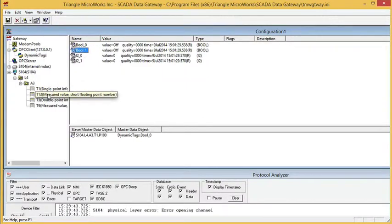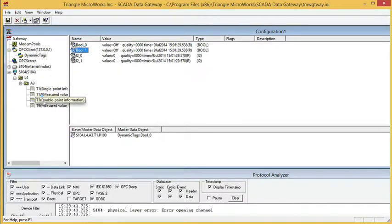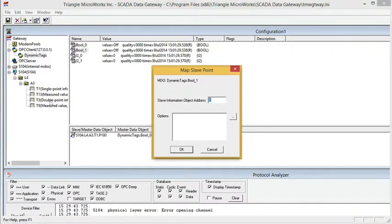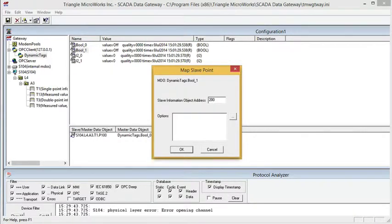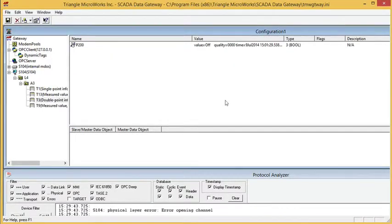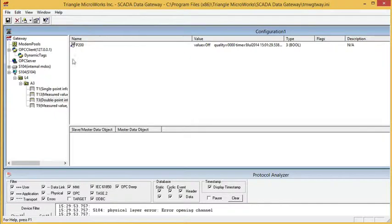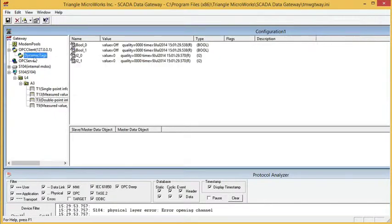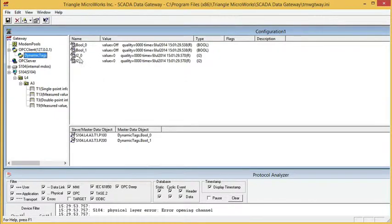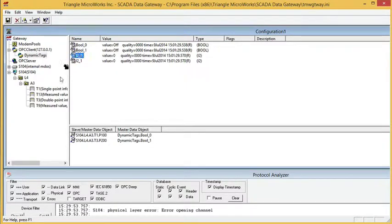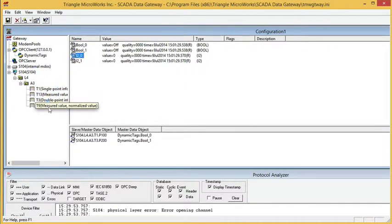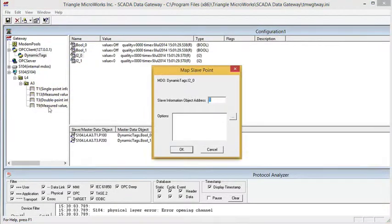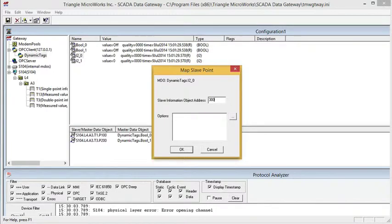I'm going to take this next point and I'm going to map that as a double point. I'll just make that IOA 200. Then I'm going to map a measurand to be a normalized value. I'll just make that 300.